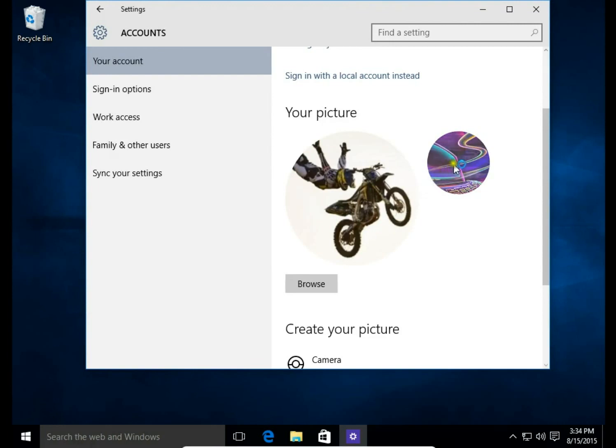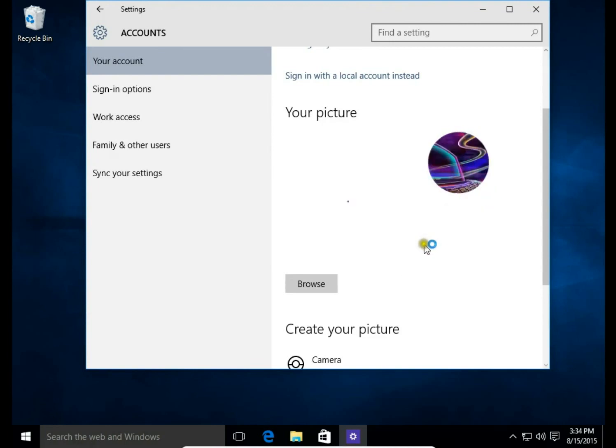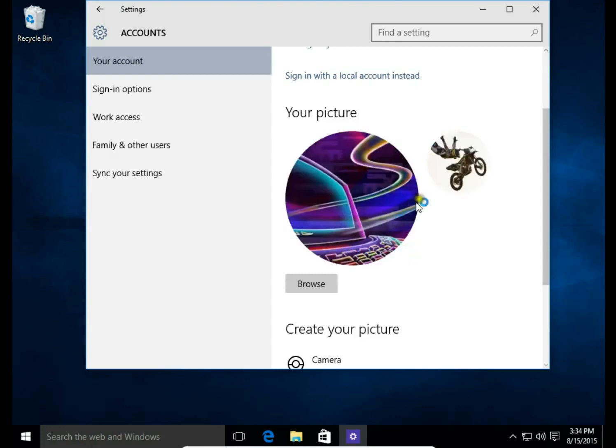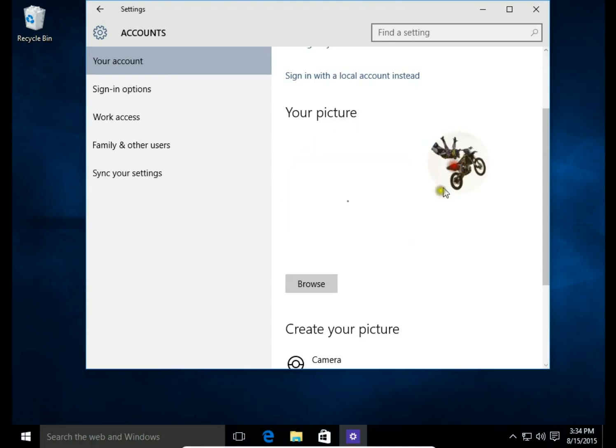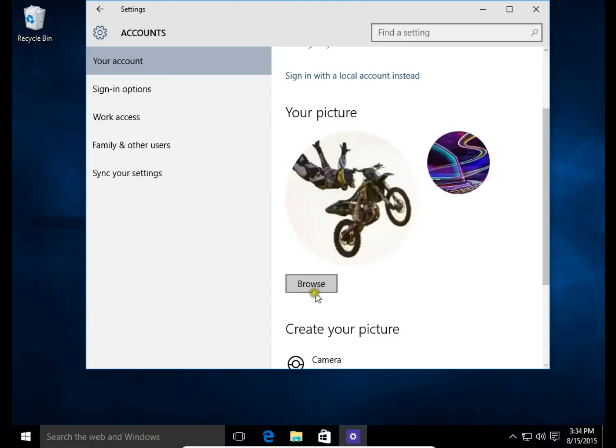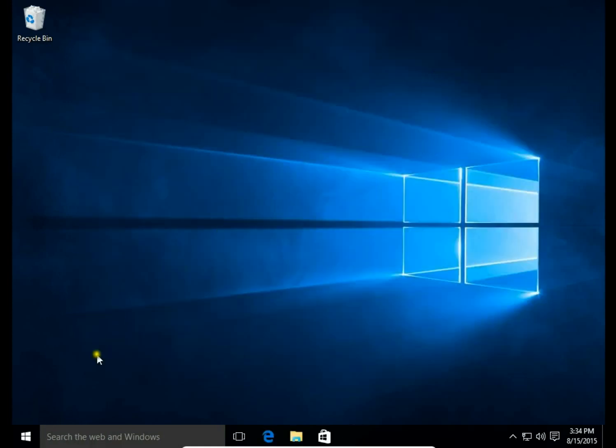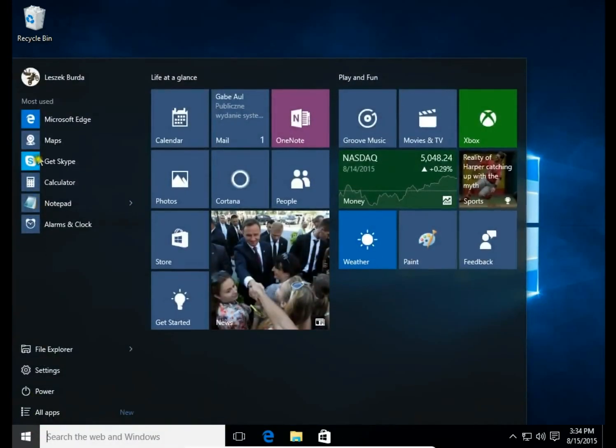Notice that Windows remembers my old avatar. So I can choose between these two. Okay, I'll stick with this one. Let's check. Yes, looks nice.